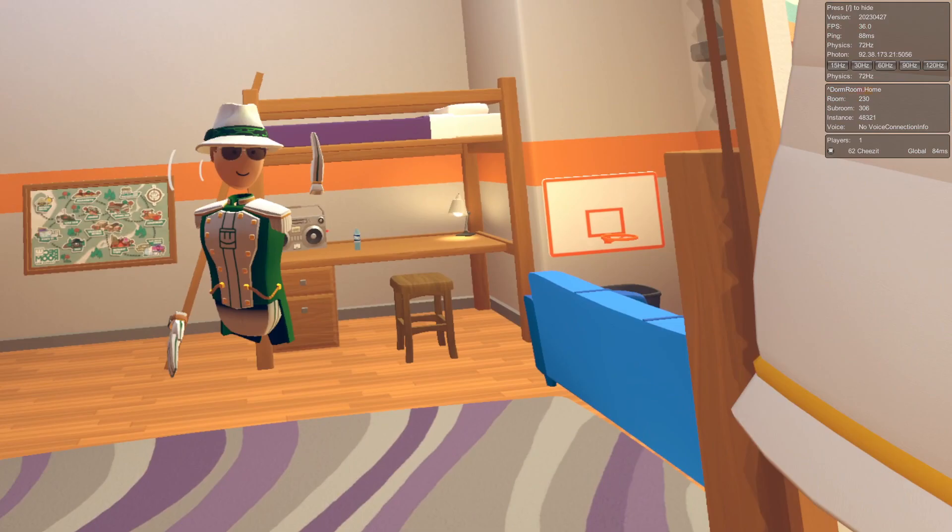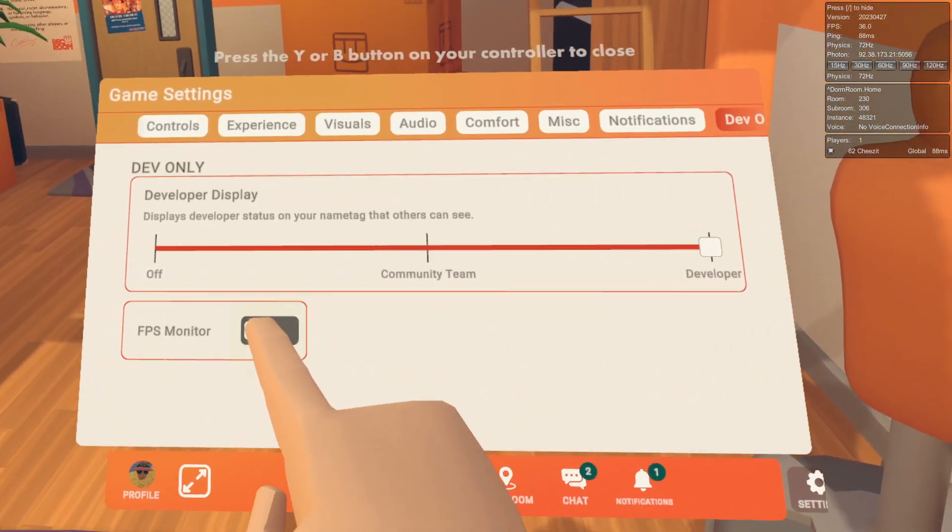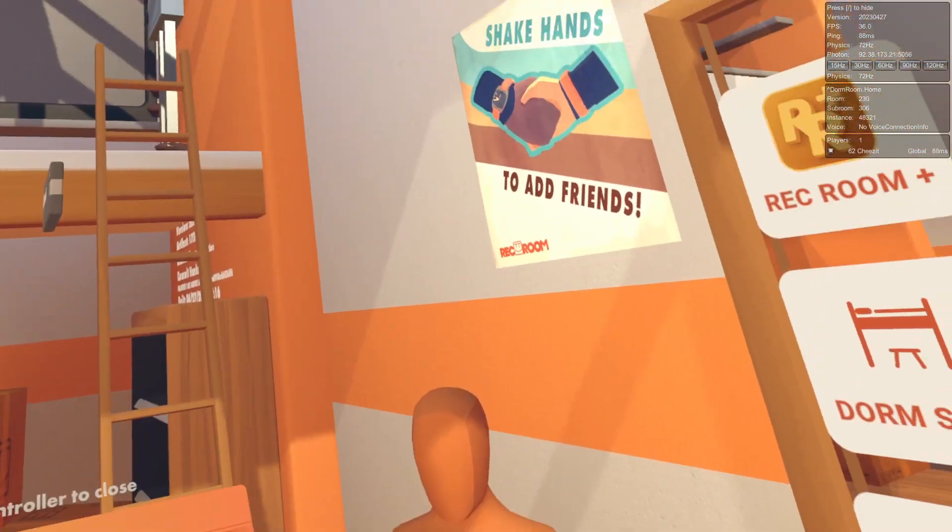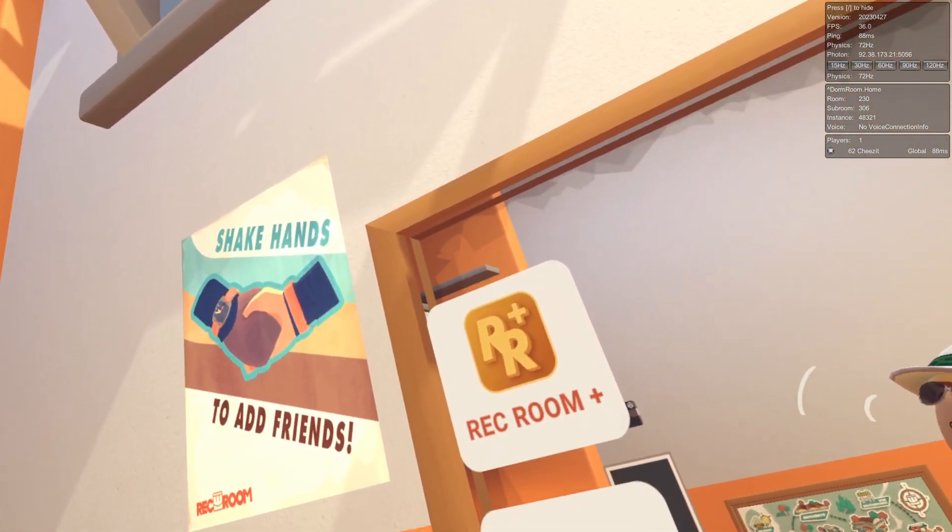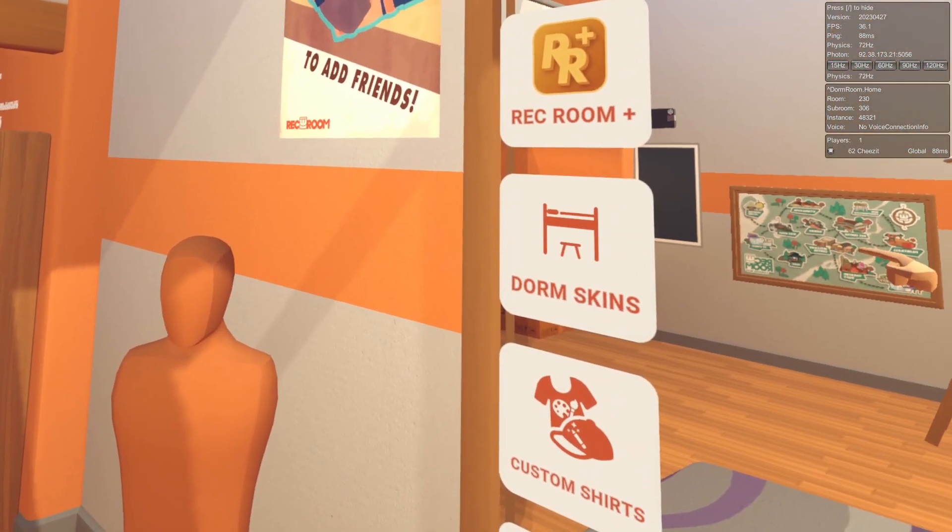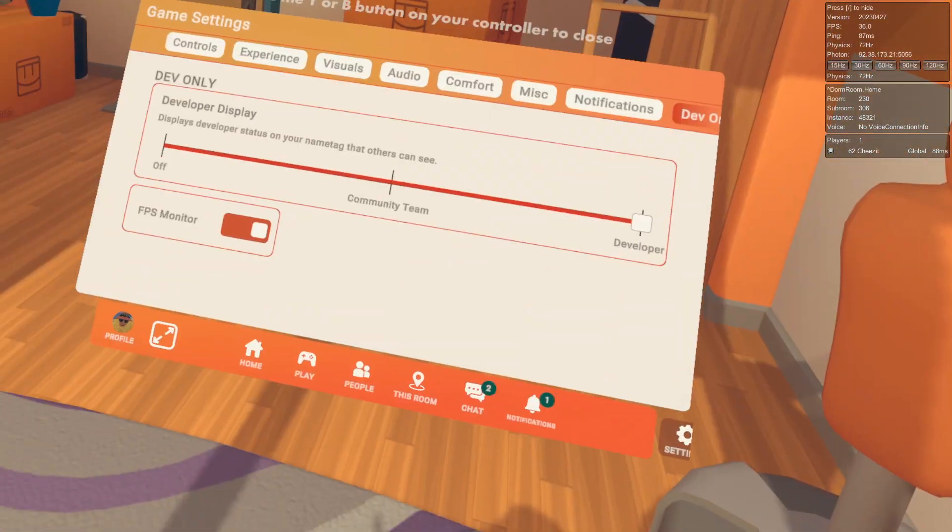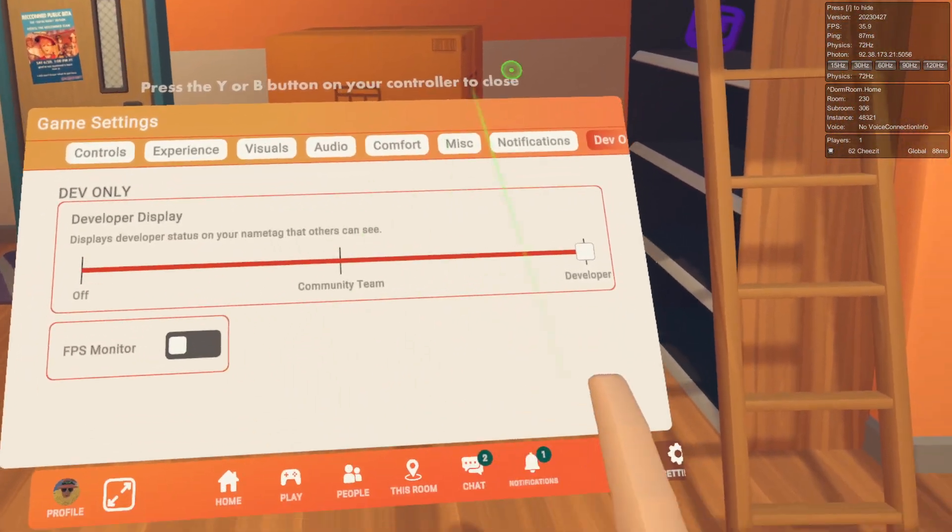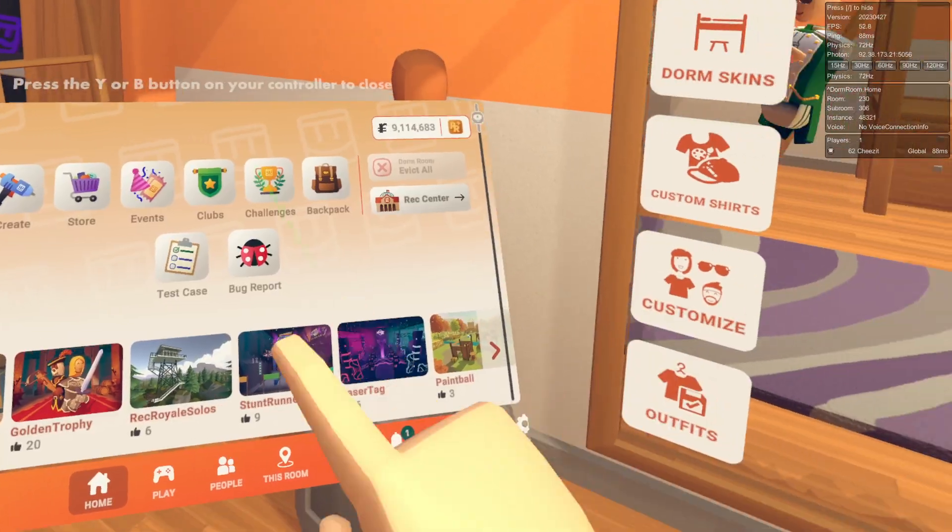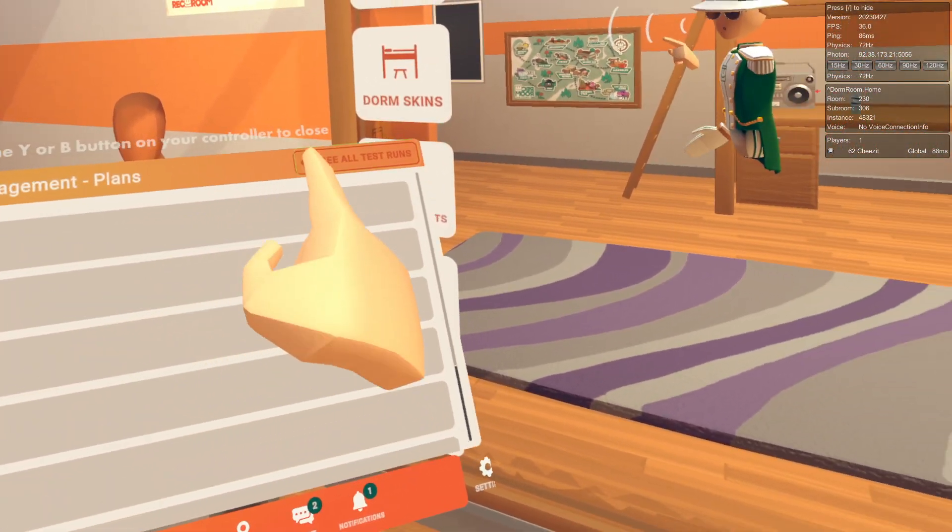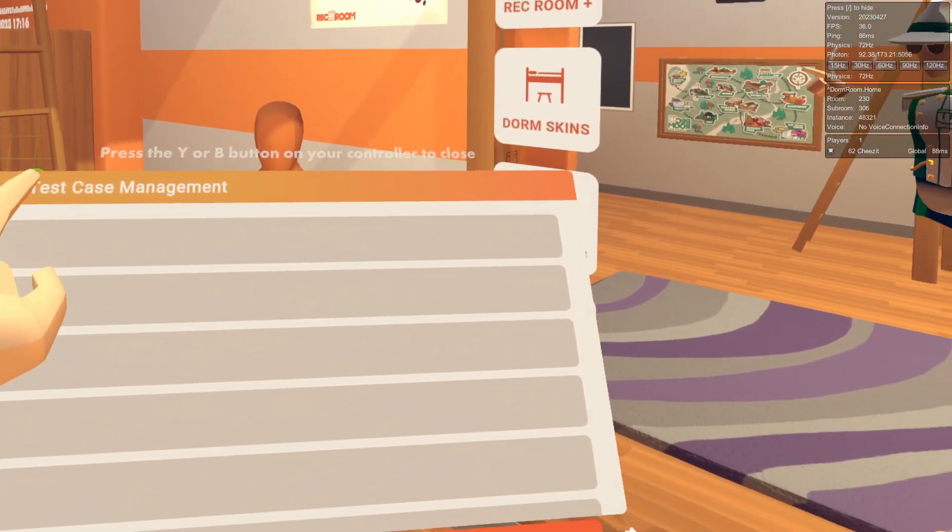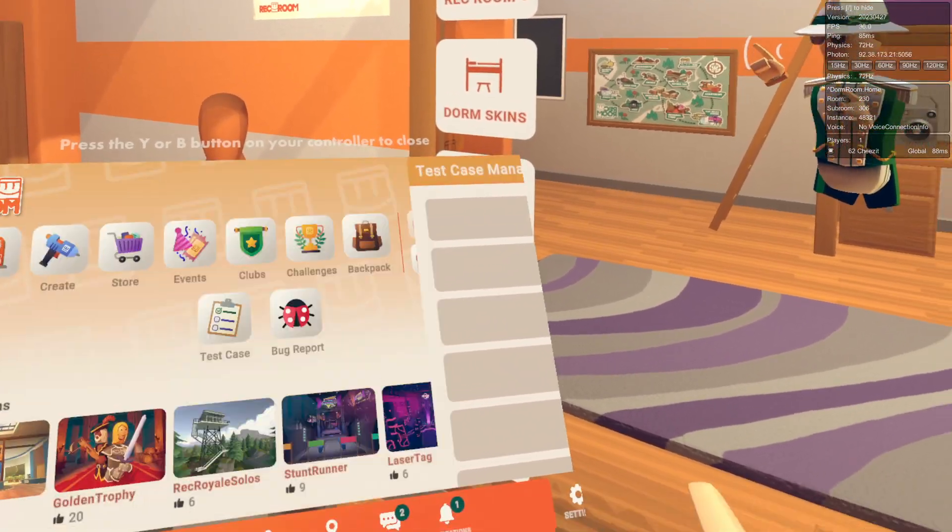To start off, let's go to the dev only tab in the watch, which has the developer display. This shows developer and community team on the FPS monitor, which I actually don't know what it does.